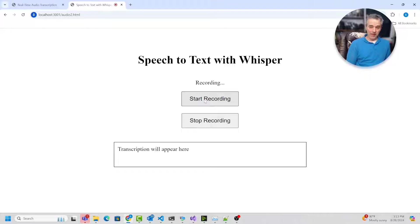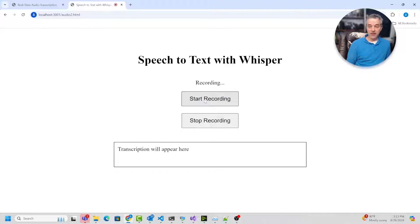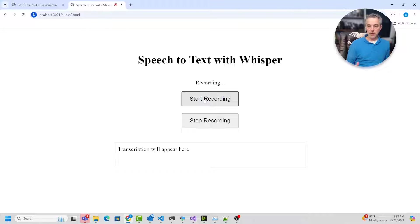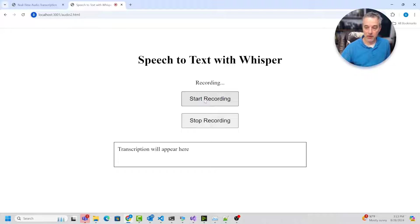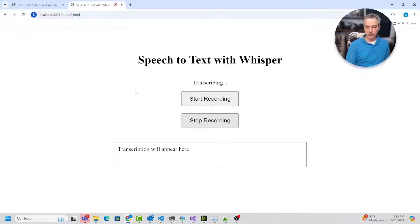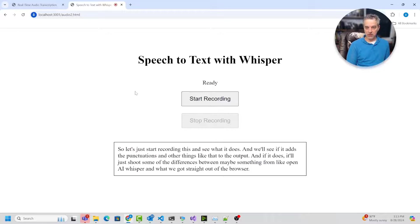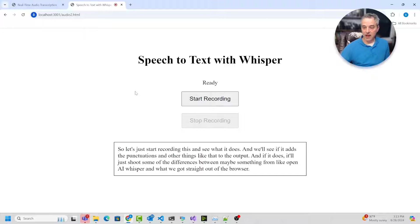And we'll see if it adds the punctuations and other things like that to the output. And if it does, it'll just show you some of the differences between maybe something from like open AI whisper and what we got straight out of the browser. And it's transcribing it now.